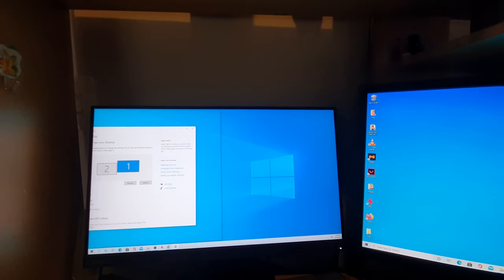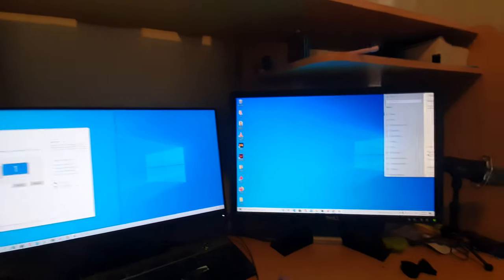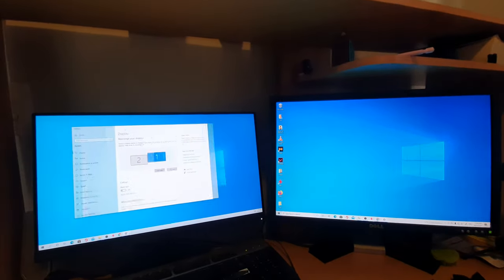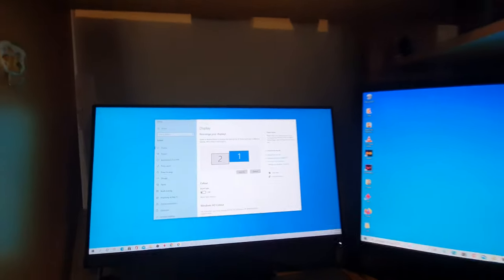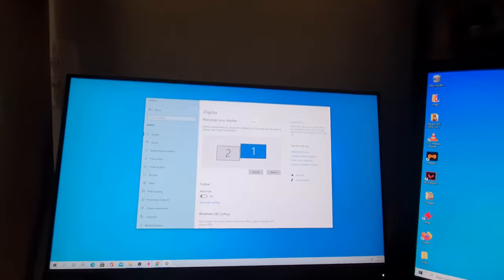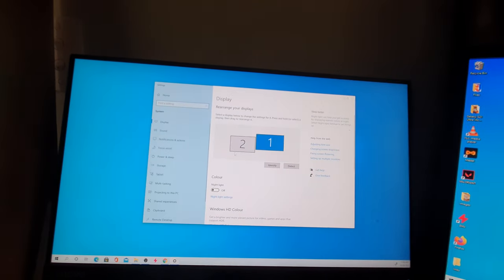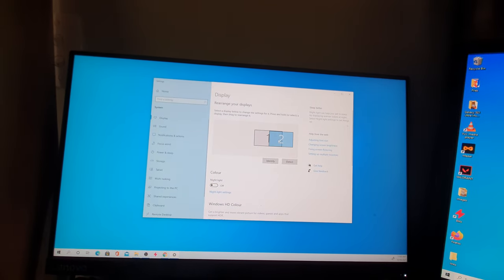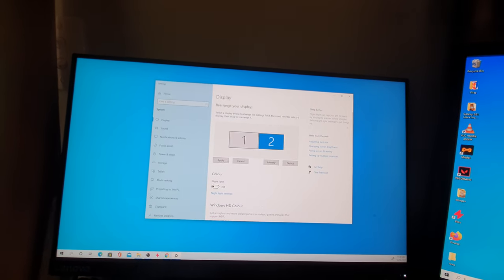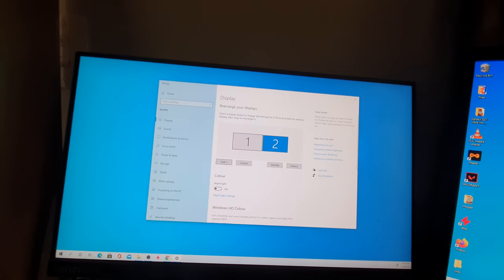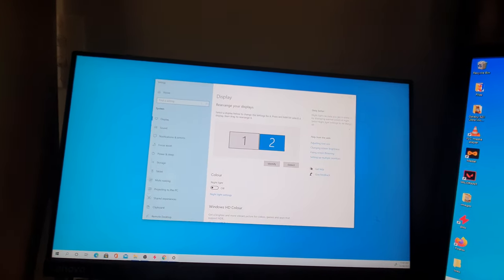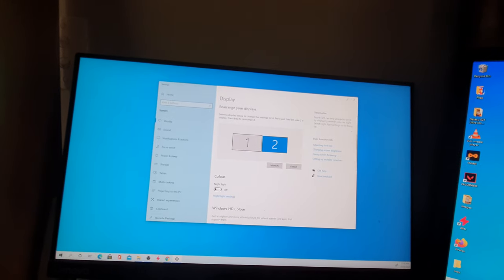So if this happens to you, all you have to do is simply drag it around like that and click on Apply, and that will fix the problem.